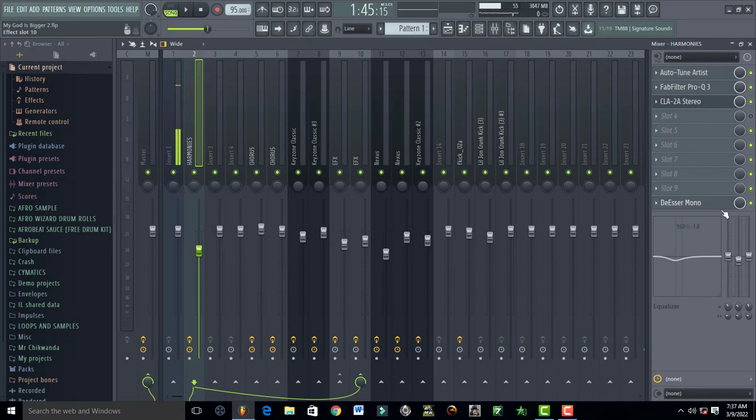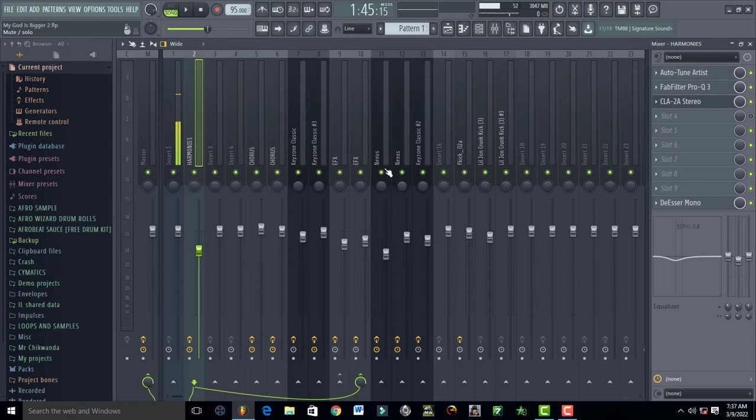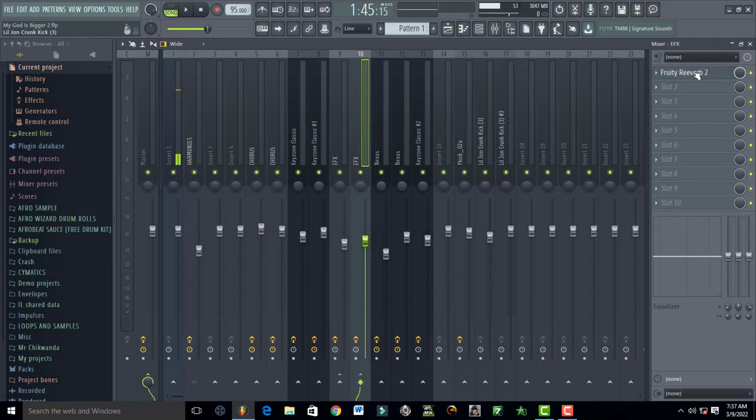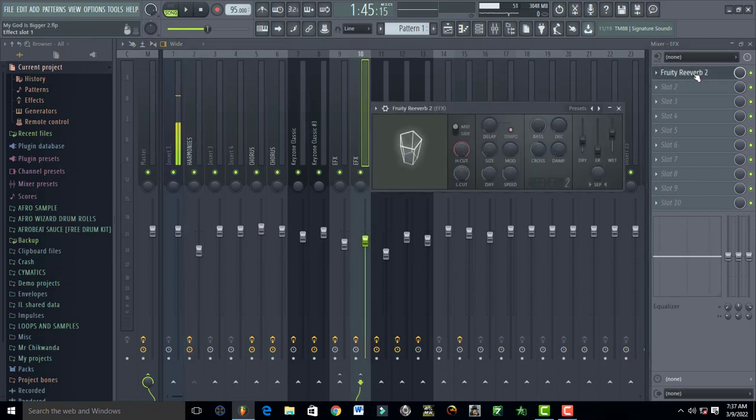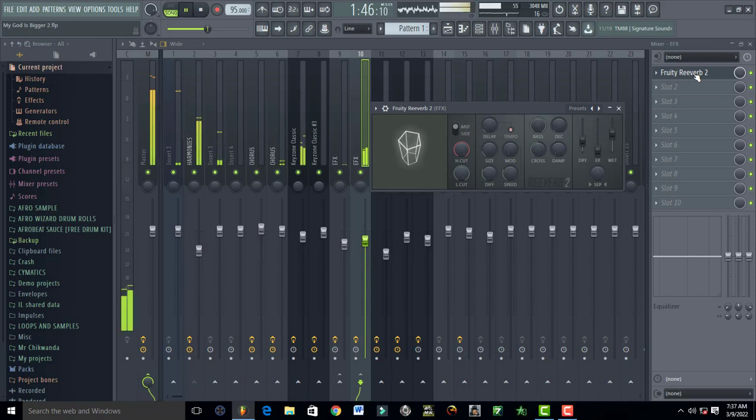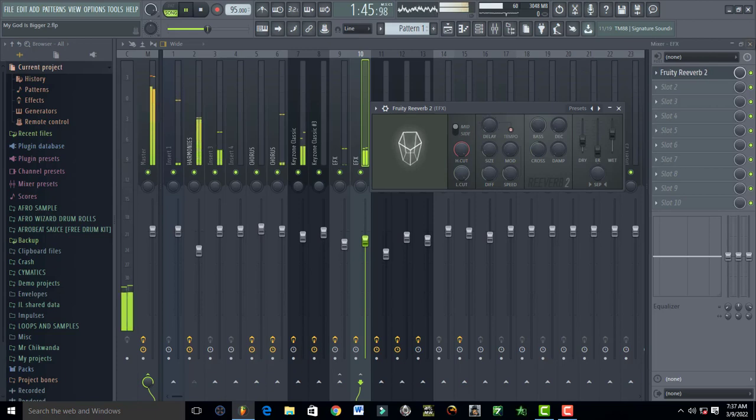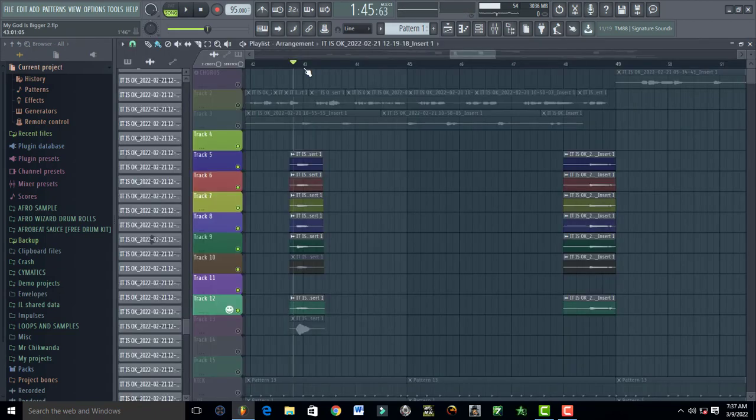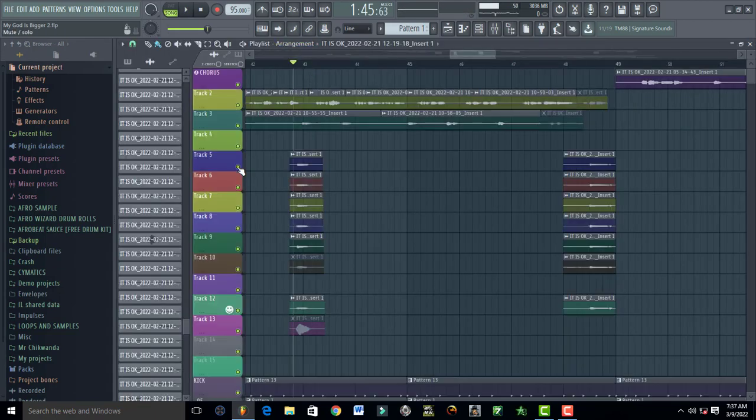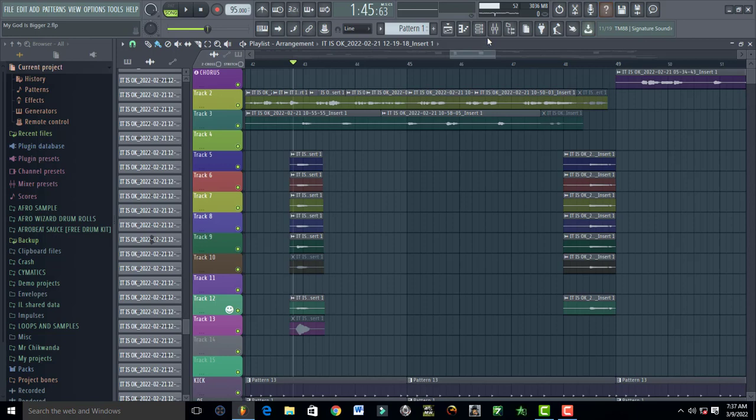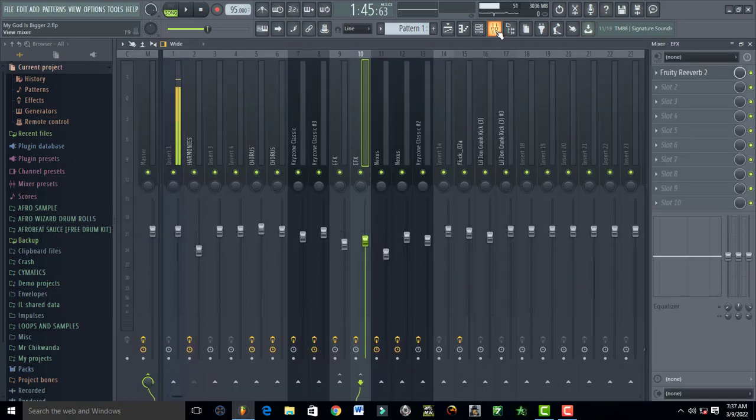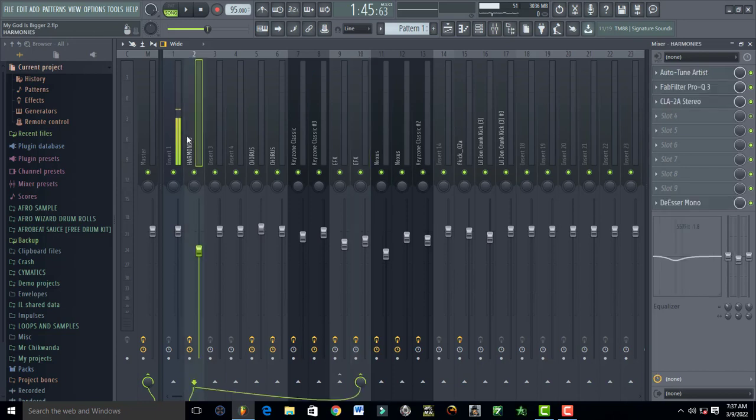What you do is route your harmonies to a reverb. This is routed to reverb and I'm using this reverb right here to just add space to the harmonies. So there is that space added to them, and that space is caused by reverb. Just add reverb to your backing vocals, your harmonies, and your harmonies are just going to sound great.